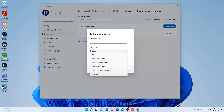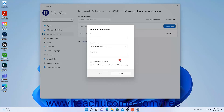Then select the Security Type for the network from the Security Type drop-down. Depending on the choice you make, enter any security information required to join the Wi-Fi network. To connect automatically to the network in the future when in range, check the Connect Automatically checkbox. To connect even if the network is not broadcasting, check the Connect Even If This Network Is Not Broadcasting checkbox. Then click the Save button to add it to the list of known networks.